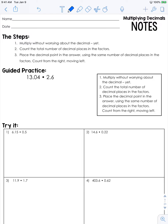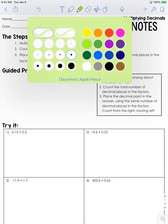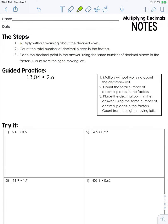Let's look at the steps for multiplying and dividing decimals. First we're going to do multiplying. When you multiply, you are going to multiply without worrying about the decimal yet. This is not like adding and subtracting when you have to have the decimals lined up. So when you multiply, just multiply as if it's not there yet.